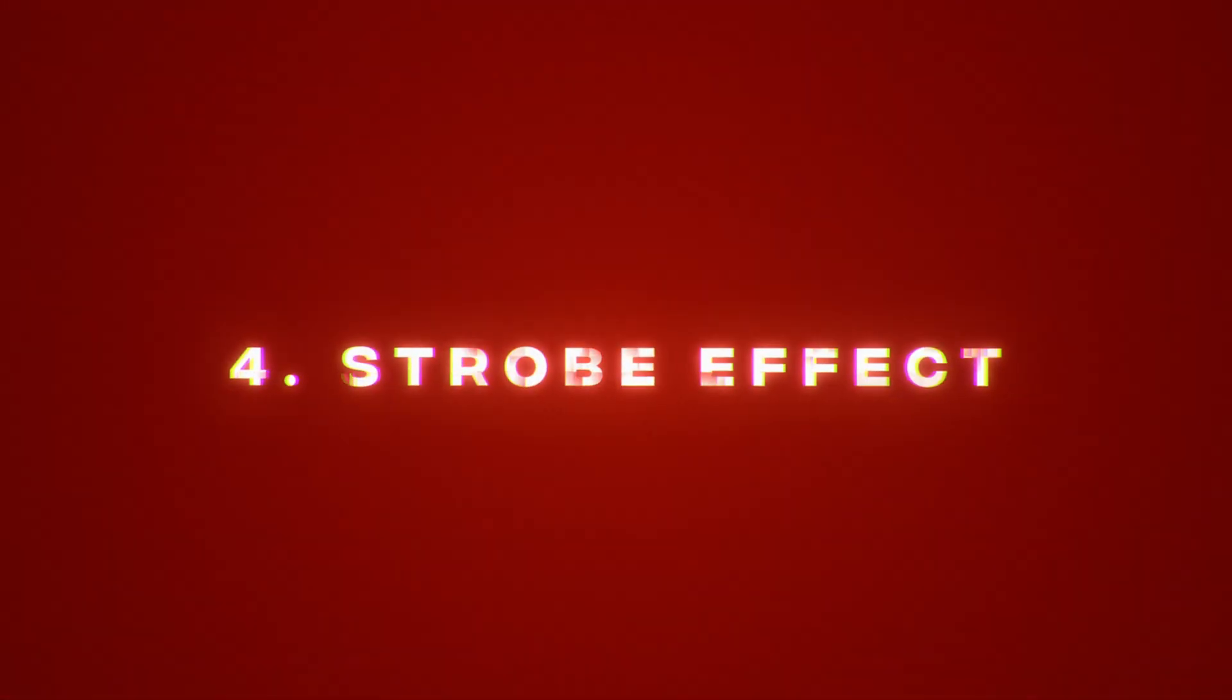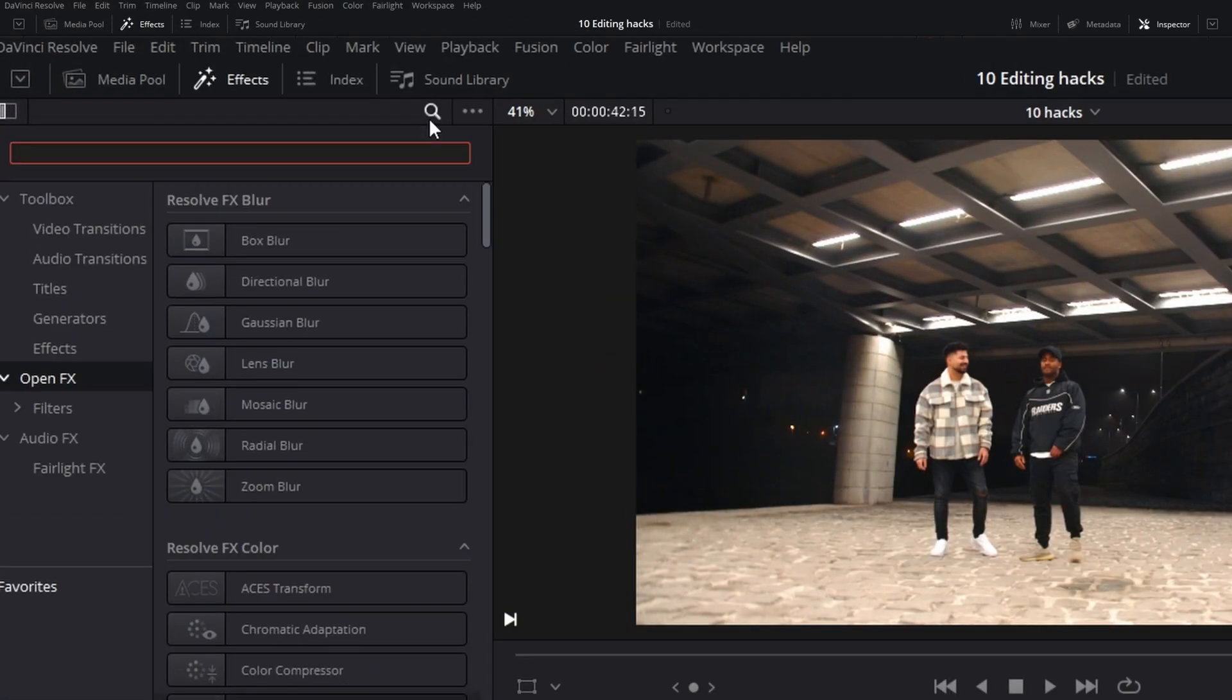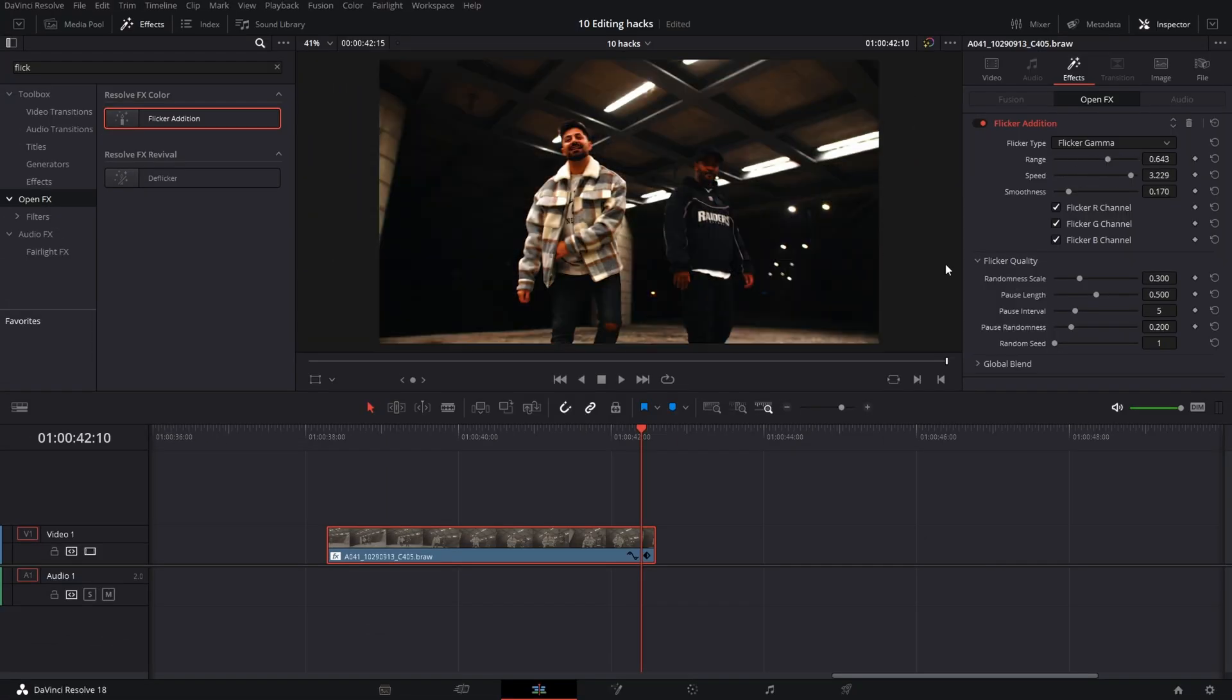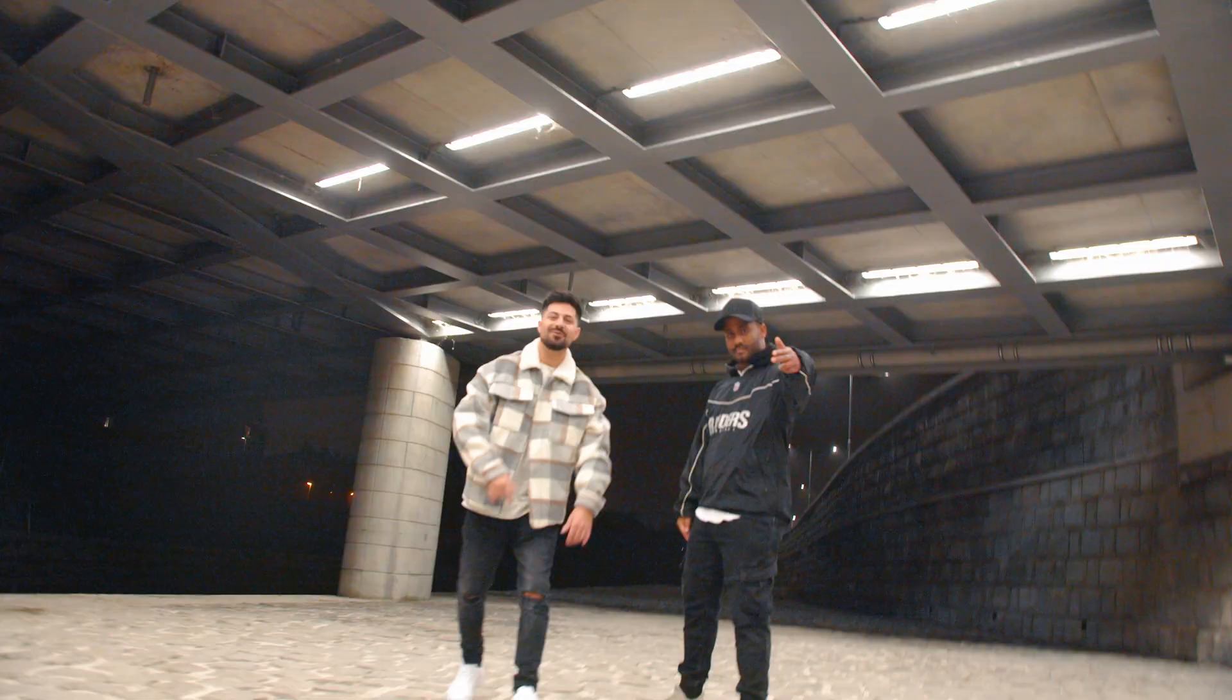Strobe effect. Go to effects and choose flicker edition. Adjust the settings to your liking. And there we go. Party.